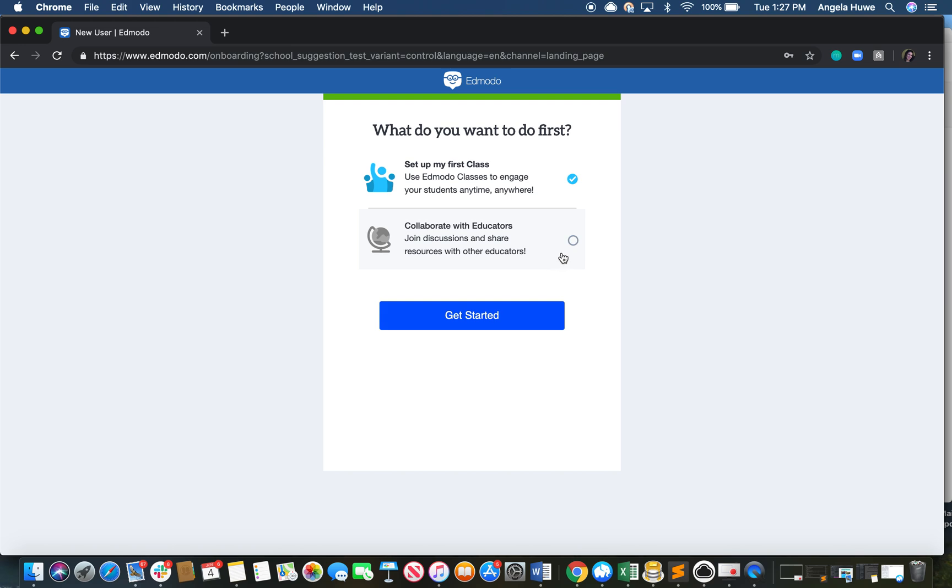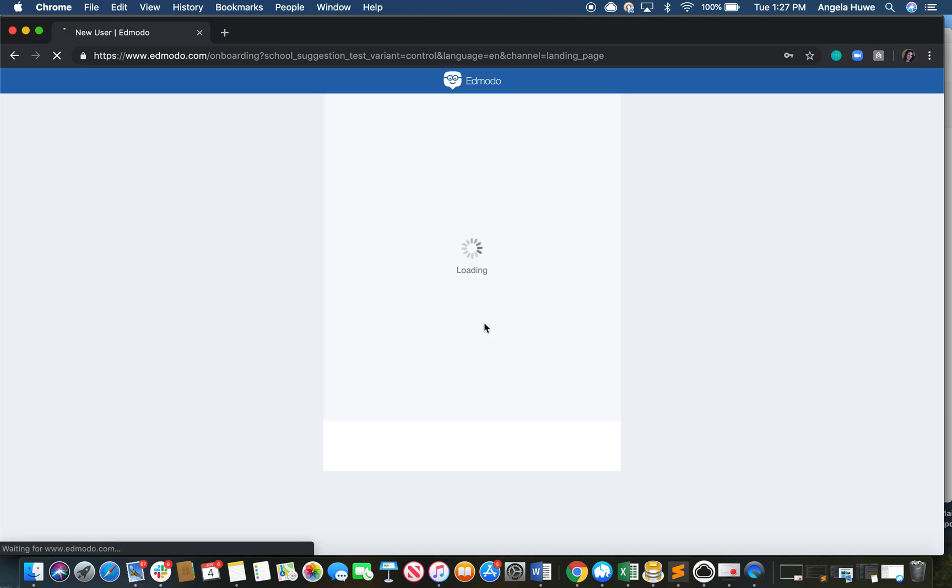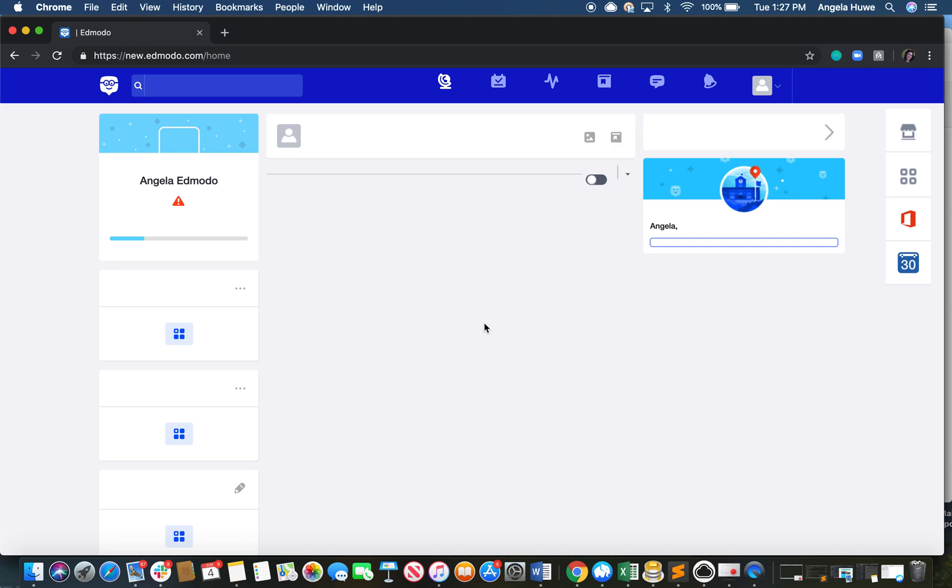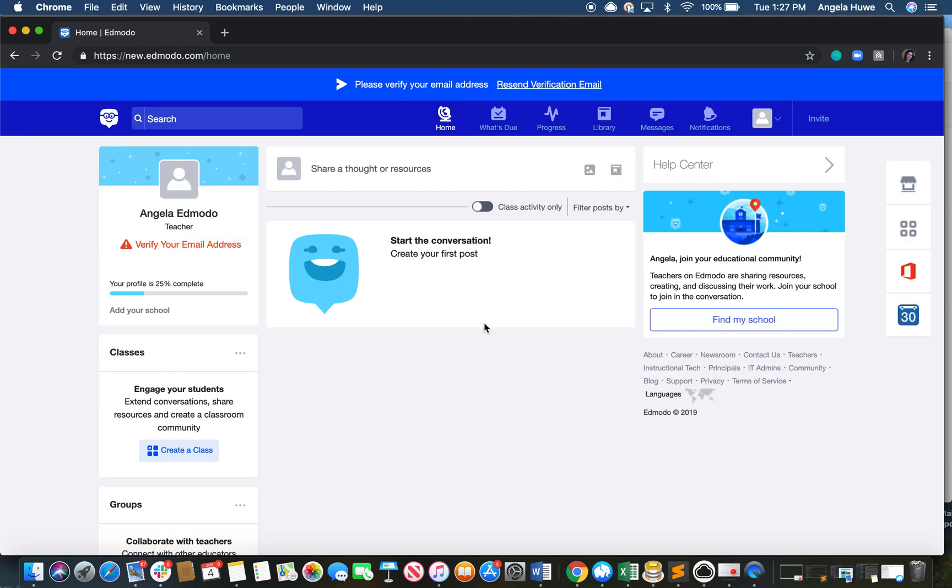What you want to do first on Edmodo is actually collaborate with educators. So click that and press get started. Congratulations! Now you have successfully created an account.